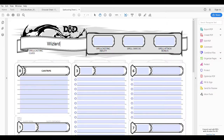Now if this was a multi-class character — meaning he had more than one class, maybe he's a wizard but later also becomes a cleric for some reason — then he might have two different spellcasting sheets. In that case you would want to keep those separate: your wizard spellcasting sheet and your cleric spellcasting sheet, just to make things easy on yourself.